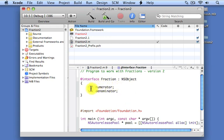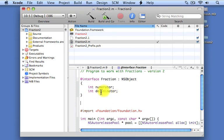One is called the numerator, which is an integer, and the next one is the denominator, which is also an integer.